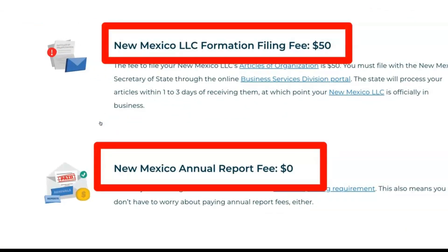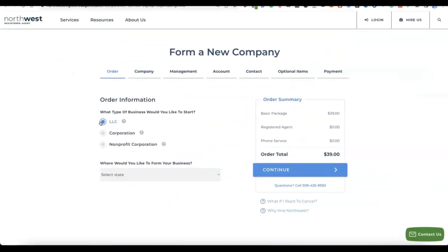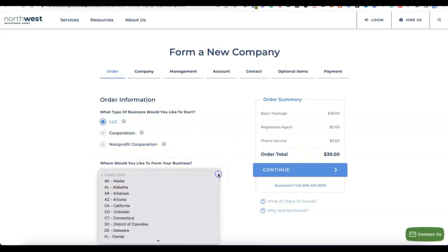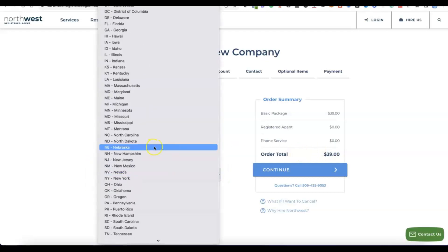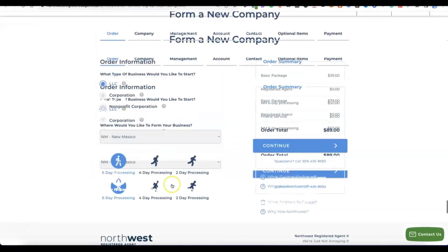New Mexico only charges $50 for the state filing fee and zero dollars for the state annual tax fee. So the total amount you're going to pay is $39 for the business formation plus $50 for the state filing fee — the annual tax fee is zero dollars. Scroll down and select New Mexico, then click continue.